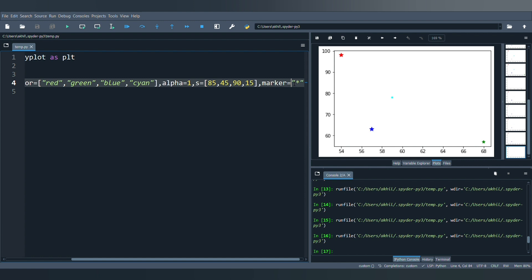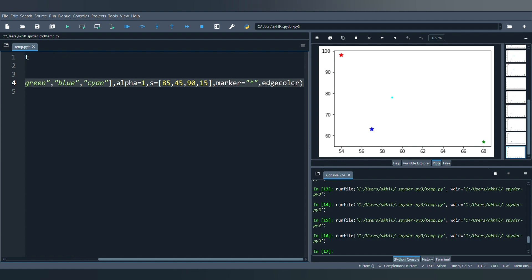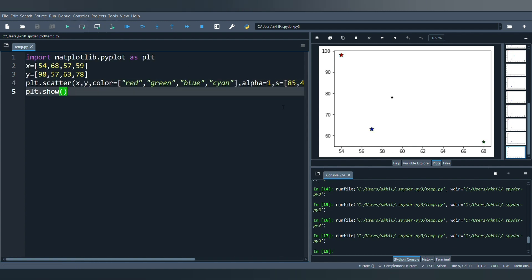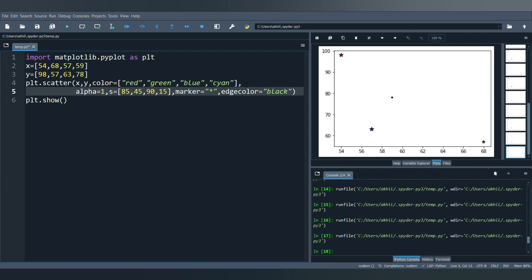The next parameter is 'edgecolor', which gives an outline to the markers. For example, setting edgecolor to black adds a visible black outline around each marker. Comparing the previous output to the new one, you can clearly see the black outline added by this parameter.